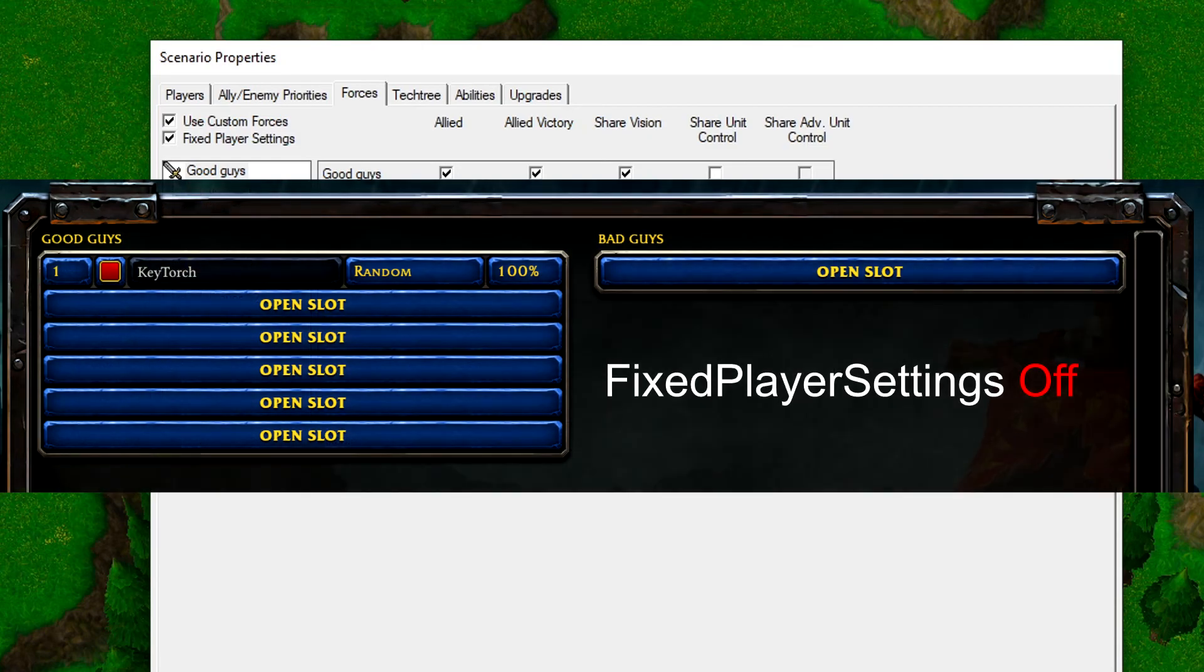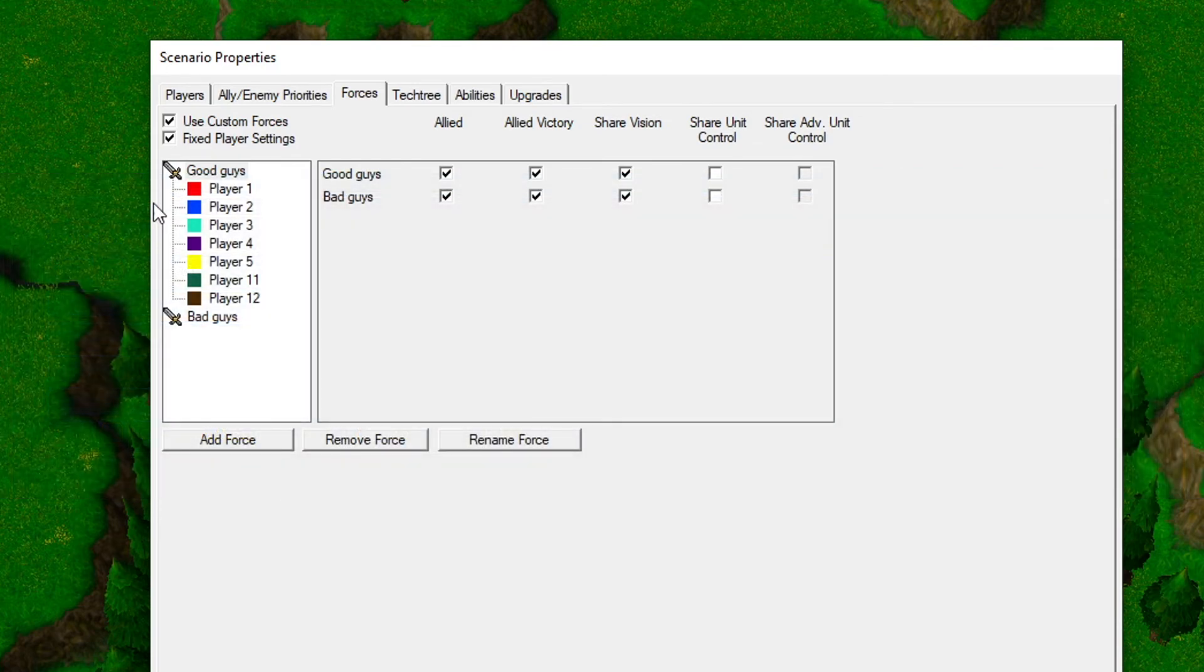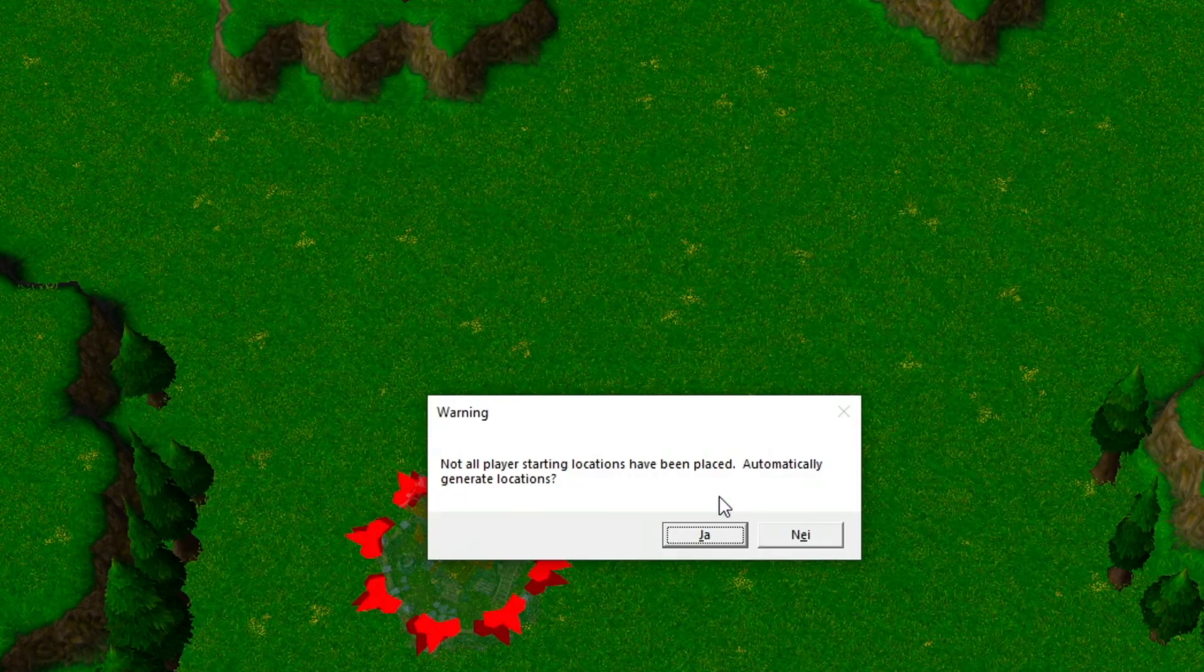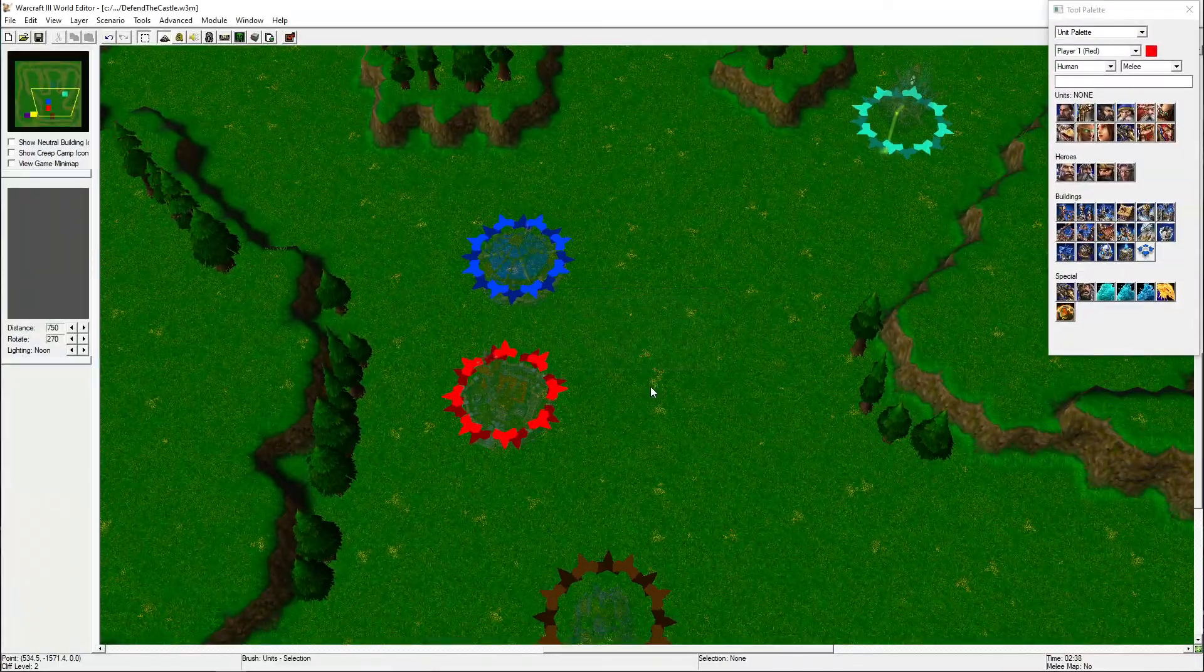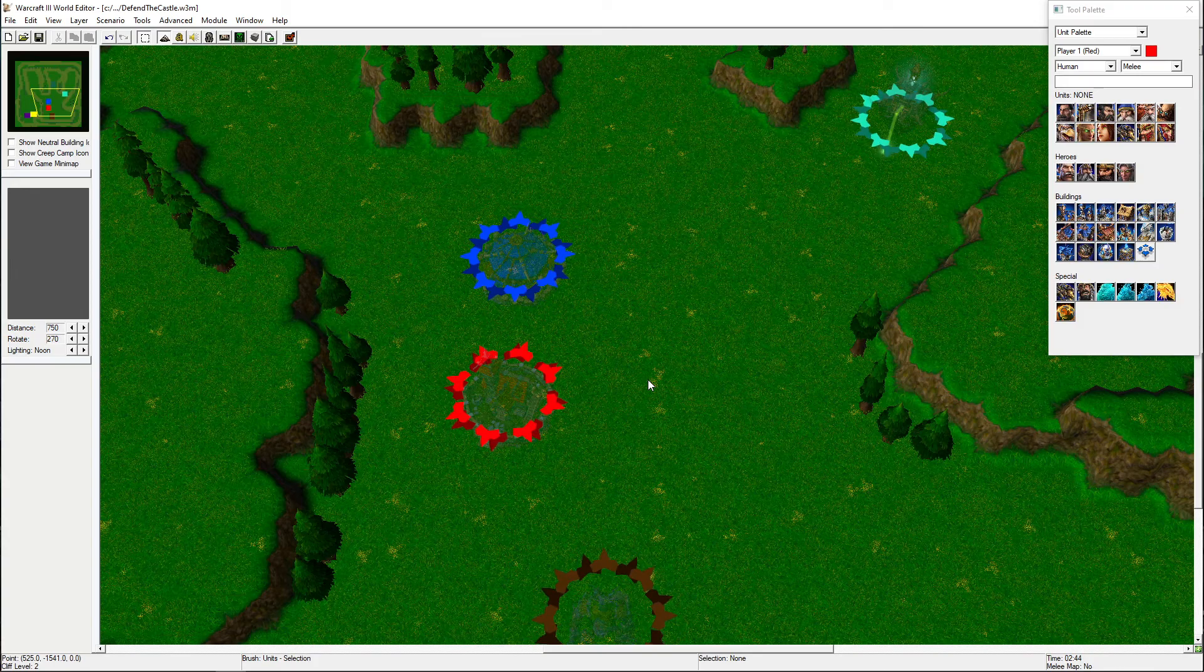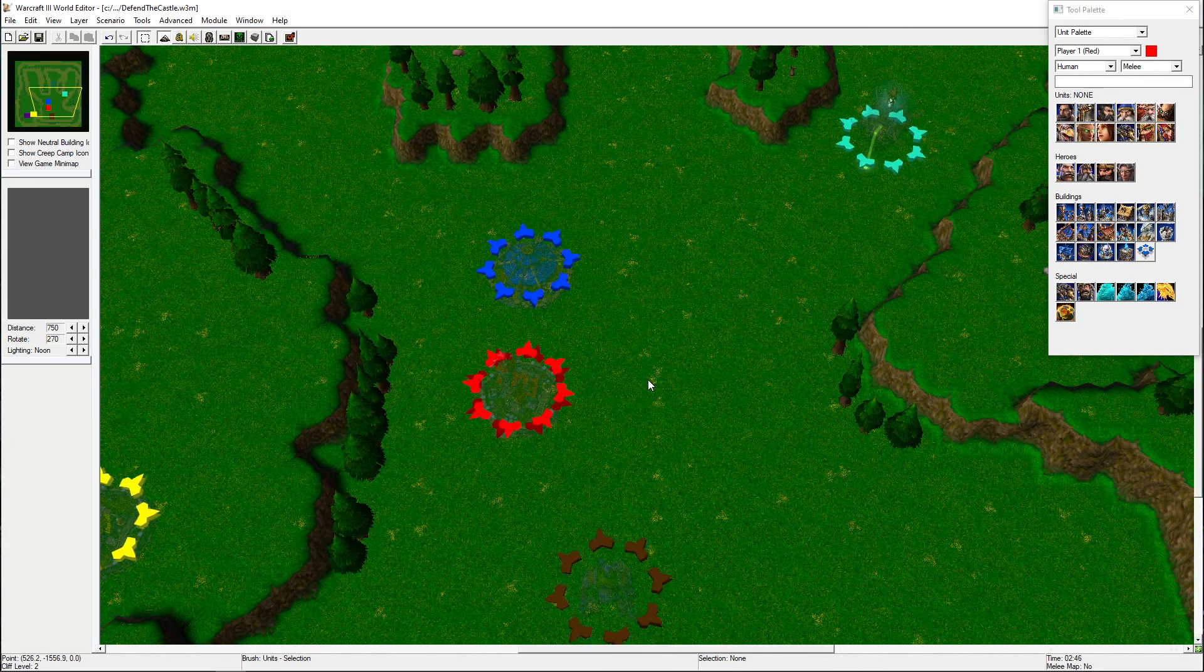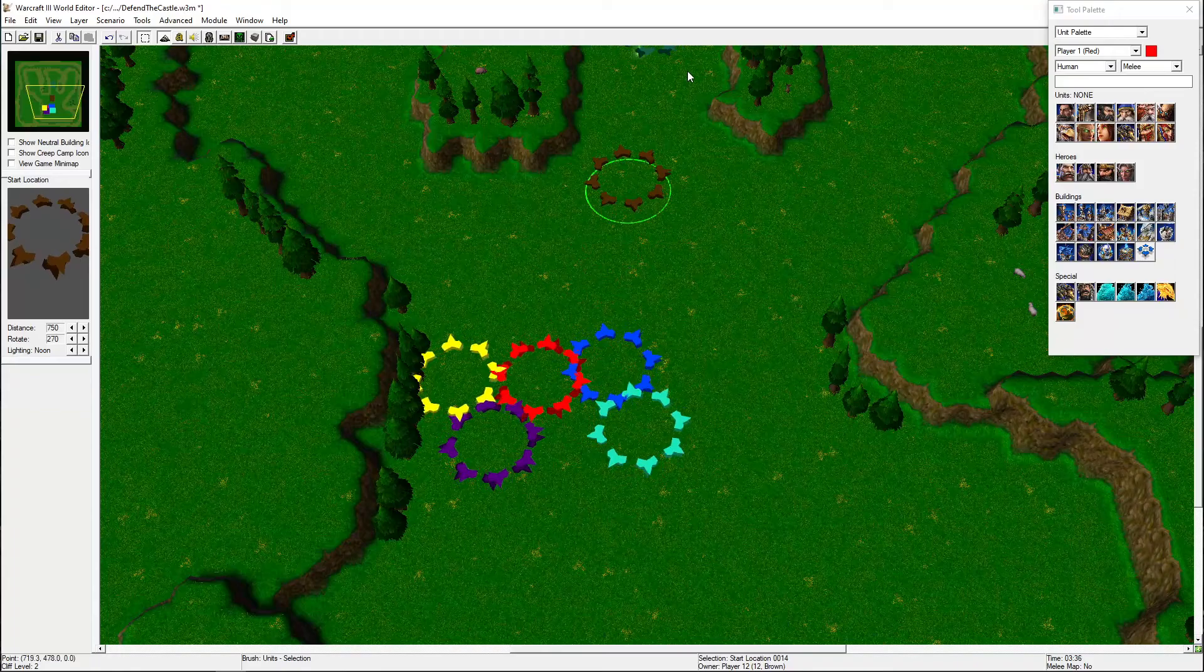Here's an example with Fixed Player Settings off, and here's an example with Fixed Player Settings on. To finish the team setup, move Player 12 down to the enemy team. When you try to save the game now, you'll need to accept to have the new players' starting positions auto-generated. They will get spread out over the map. Just gather them in the middle so the map doesn't get so cluttered.